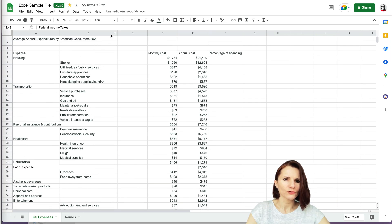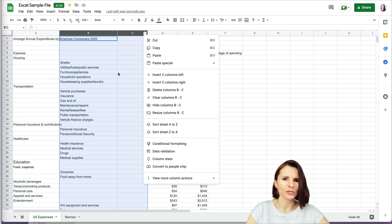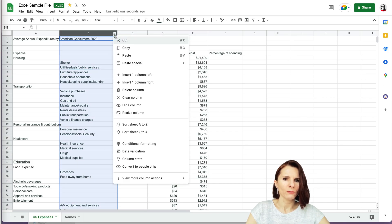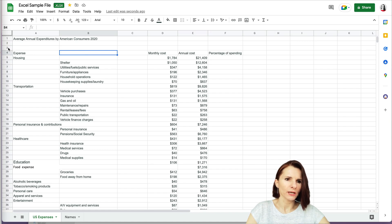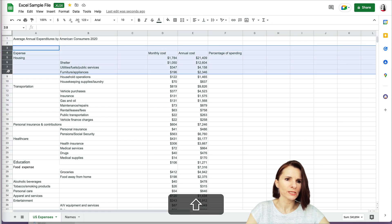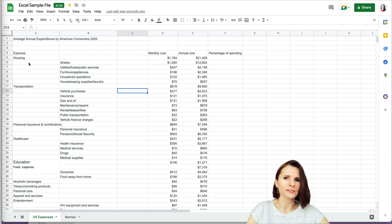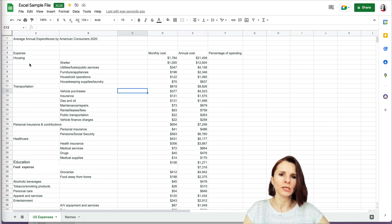A useful trick: if you want to add two columns at once, select two columns first, then click insert — you'll get the option to insert two columns. The same applies to rows: select multiple rows using Shift, and right-clicking will let you insert or delete that exact number of rows at once. However many rows or columns you select, that's how many you can insert or delete.